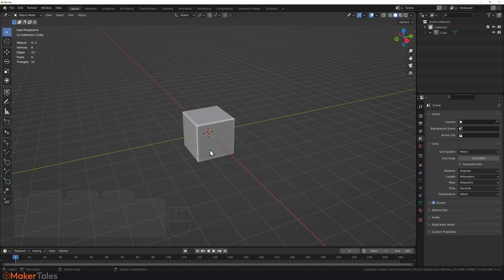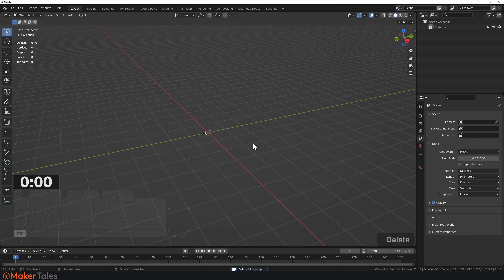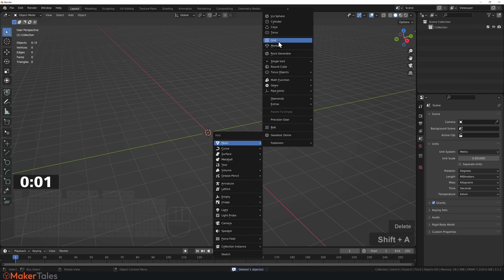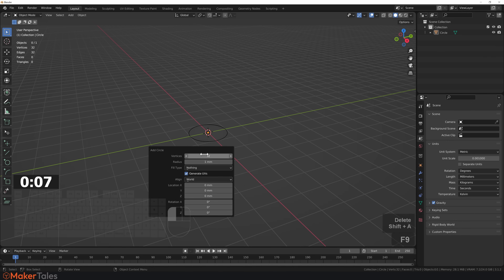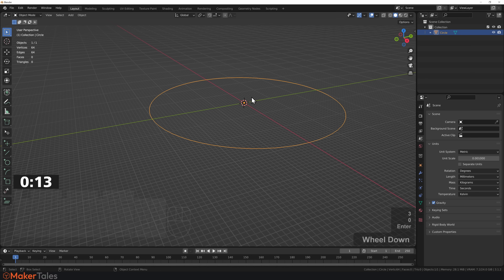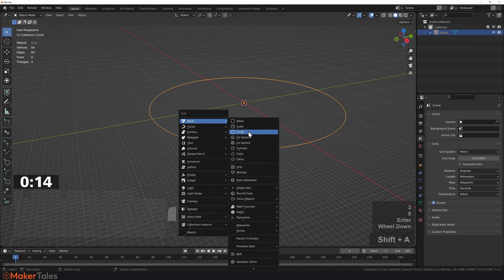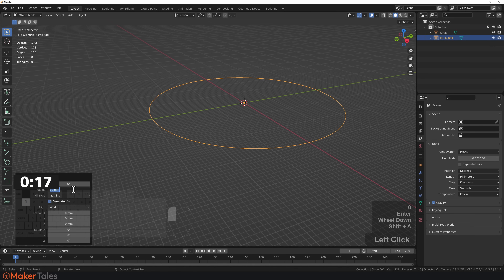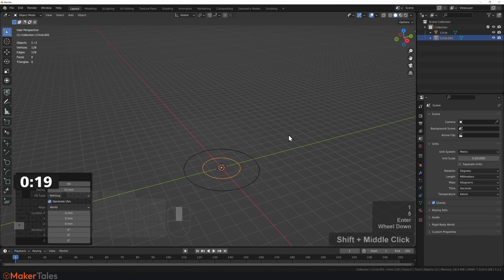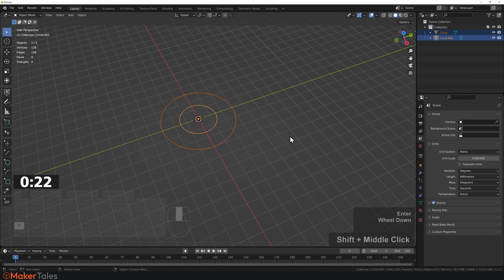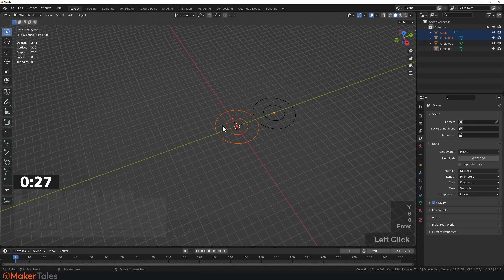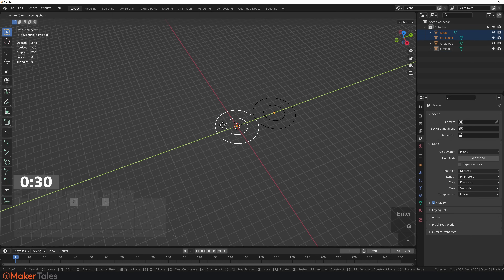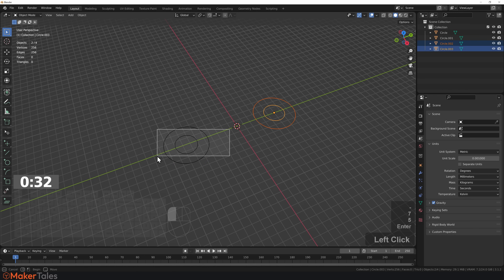Here we go — the precision workflow, three to one, let's go. Deleting the cube, let's bring in a circle — 64 vertices, radius of 30. Then bring in another circle — this time radius 15. Grab that, press Shift-D on Y, bring that out by 60. Select these two — GY minus 75. All of that is now in place.